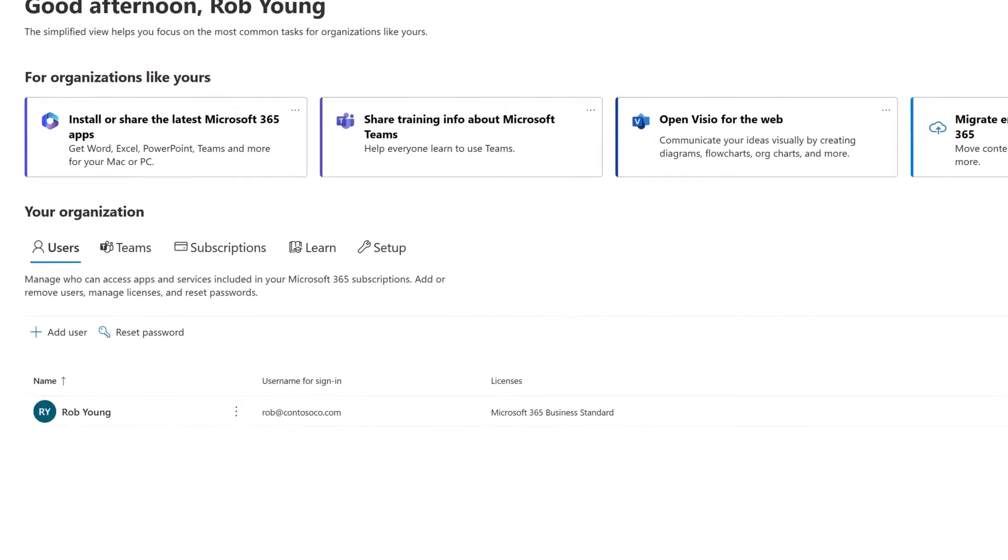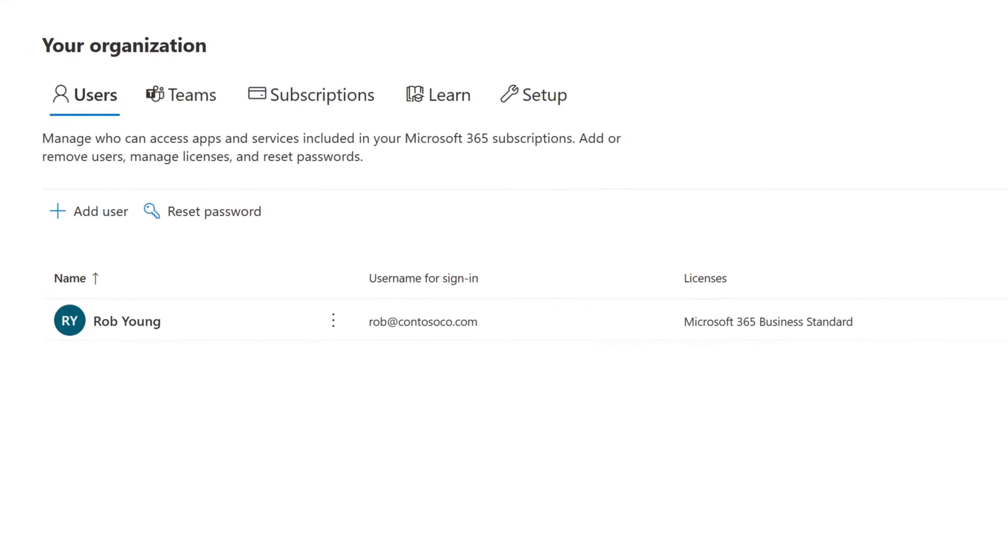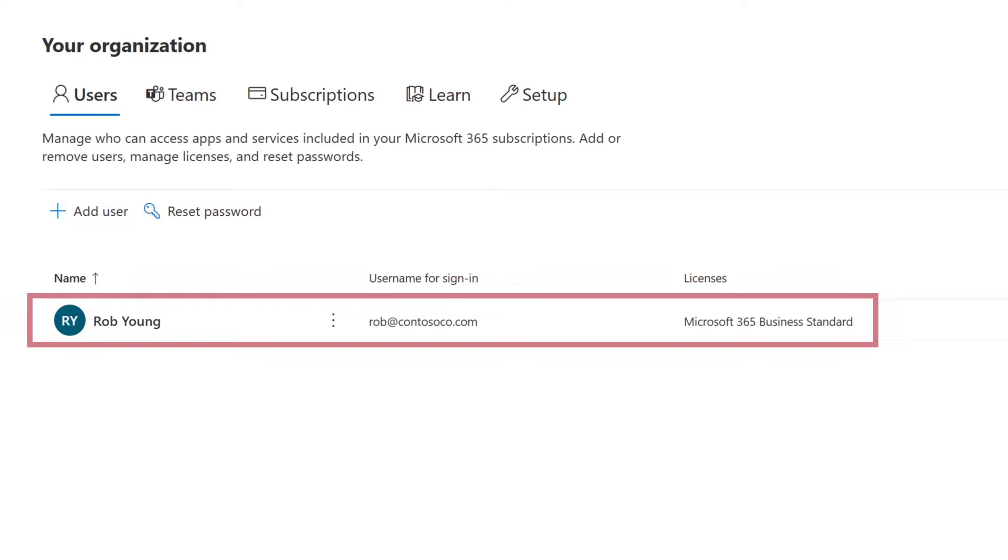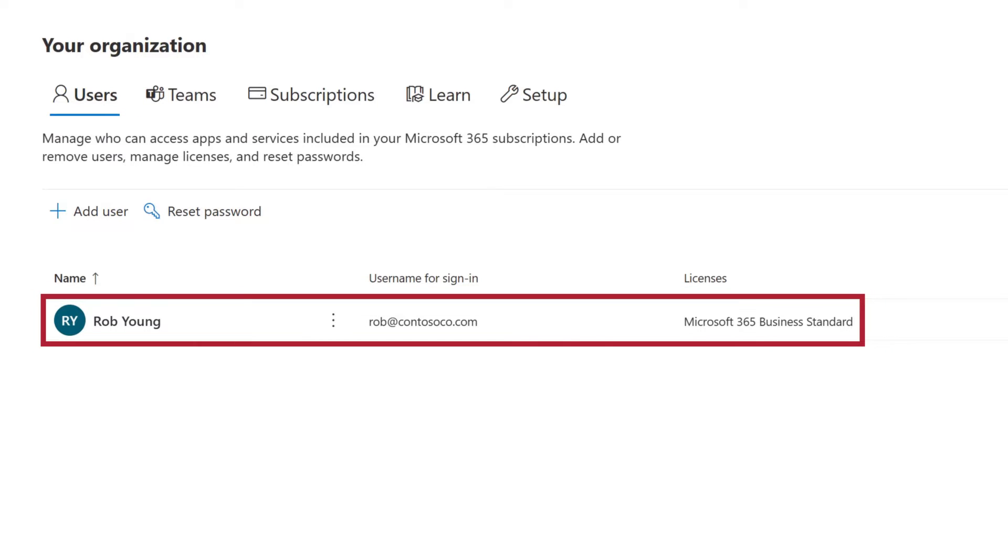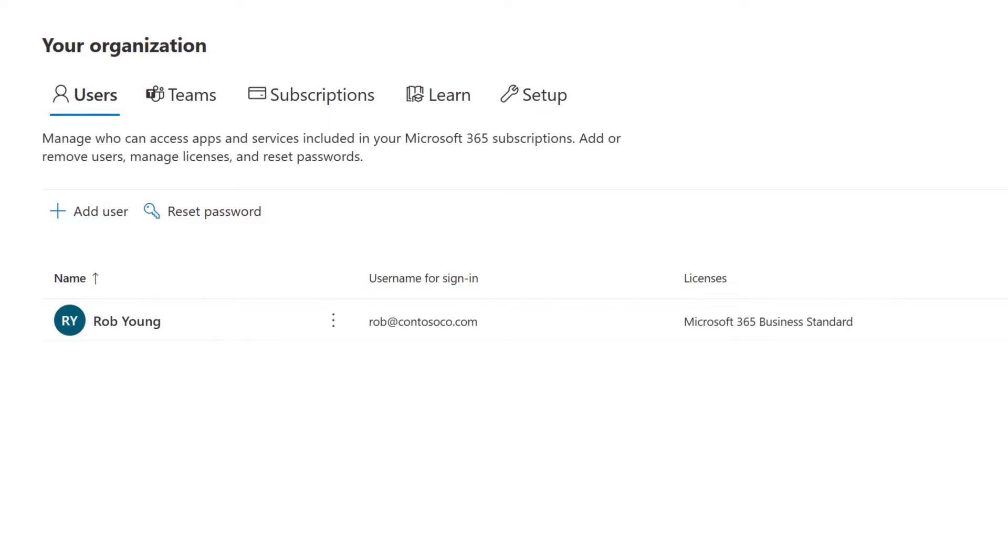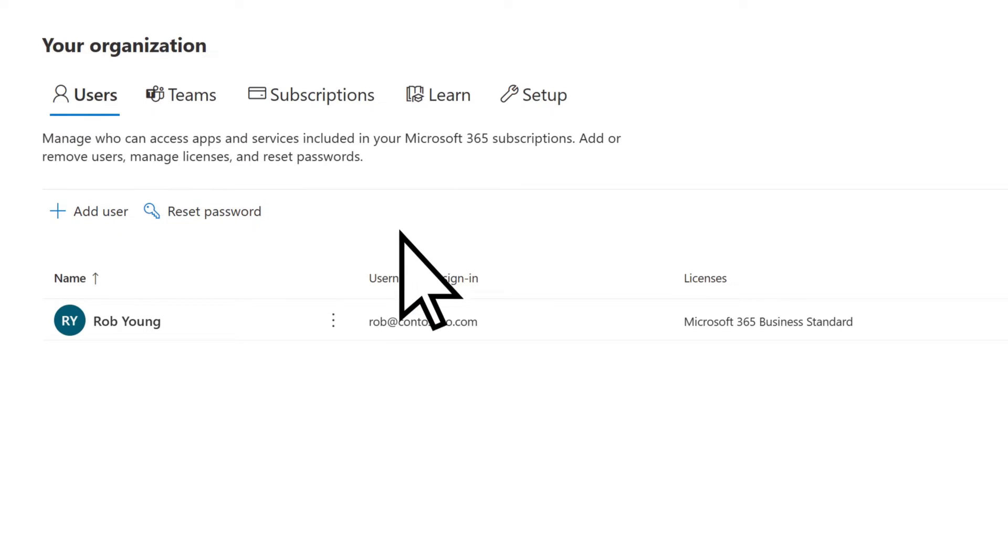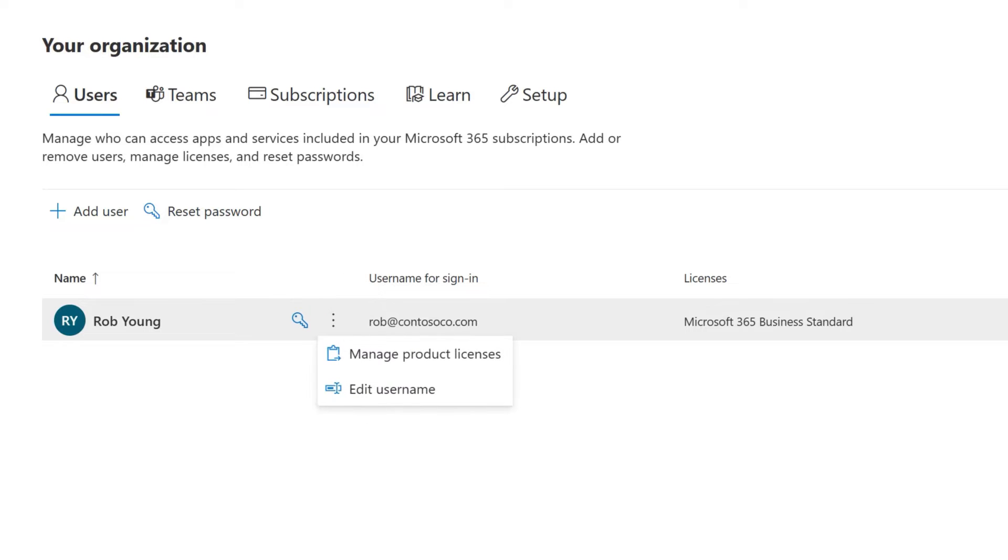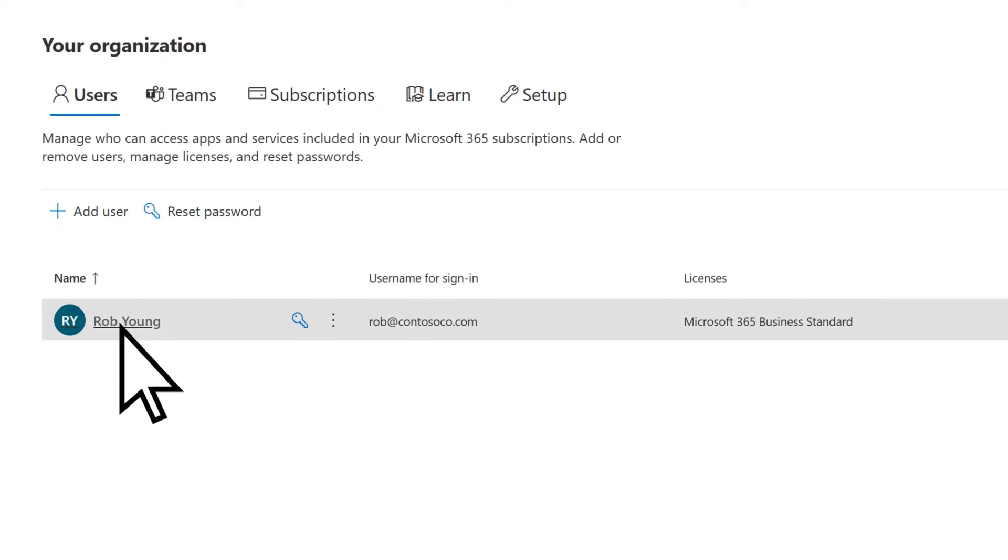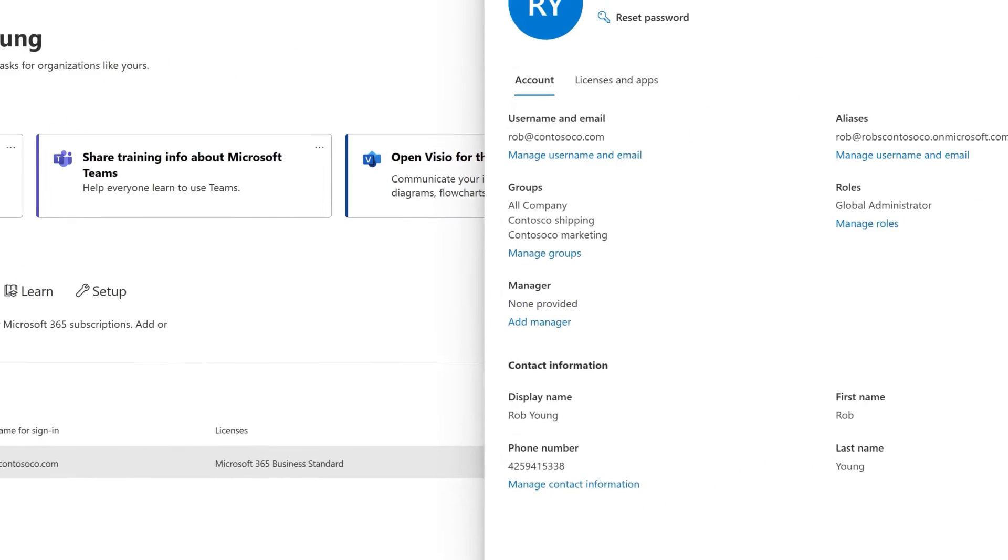Under Your Organization, on the Users tab is a list of the people you added to your subscription, such as employees. You can add new users, reset passwords, or use the More Actions menu for additional options. Select a user to view or edit their information.